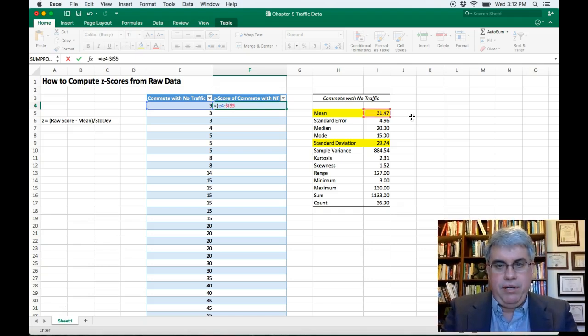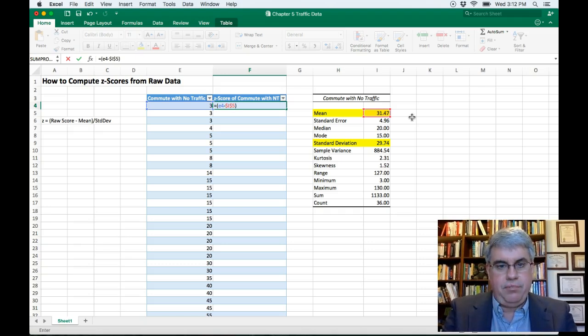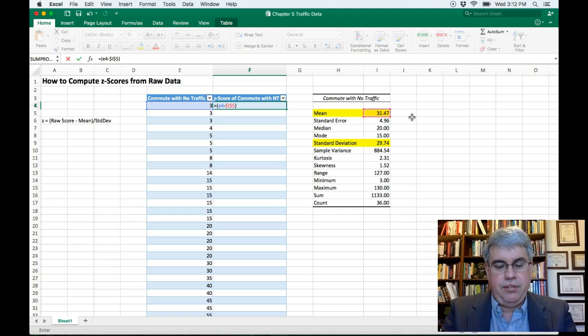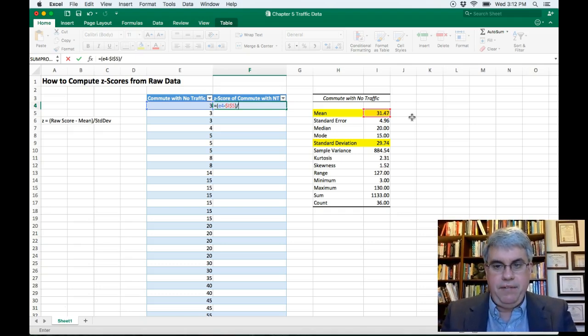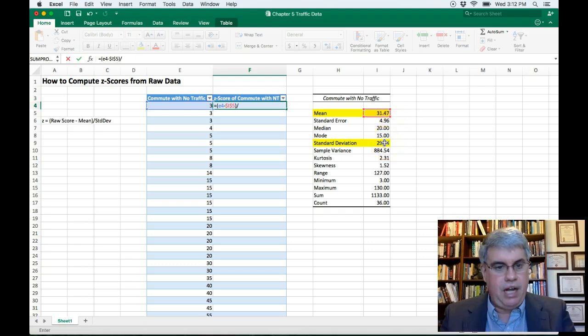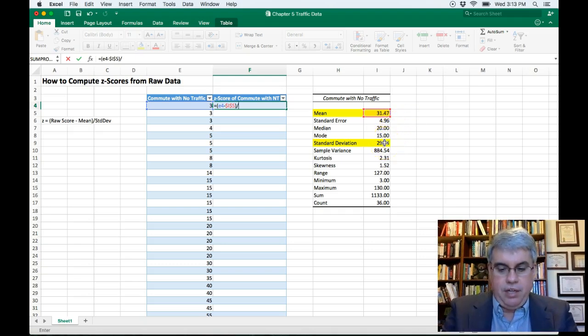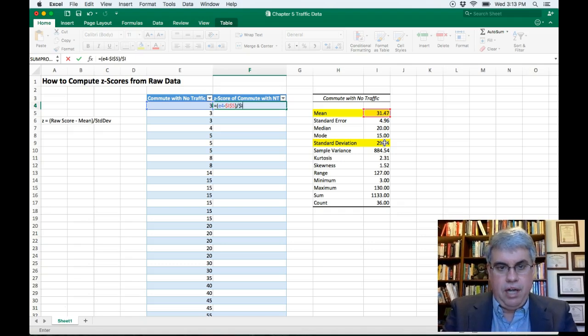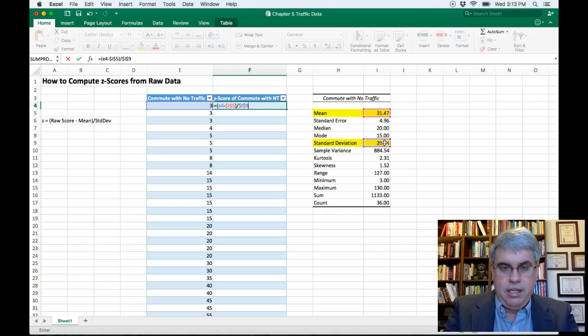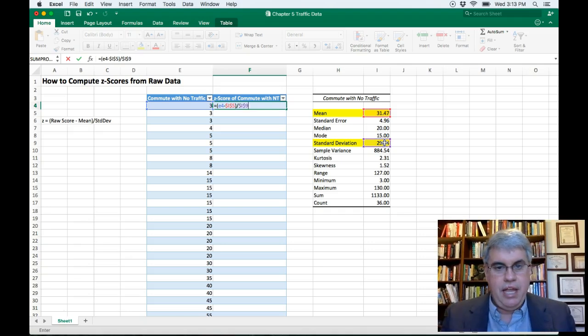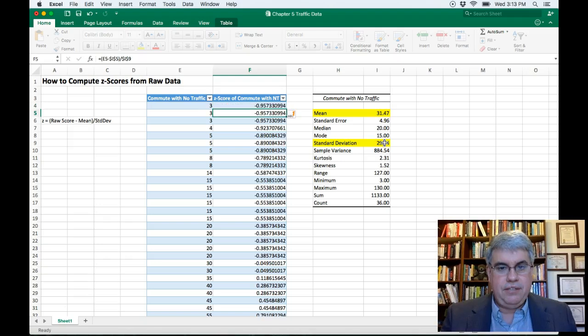So that will always use that figure even when it computes it for a different cell. And I'll do shift close parentheses, divide by, and then the standard deviation, I also want to freeze. So that is in I9, so I'll do $I$9. And that should give us a z-score. So I'll press Enter.